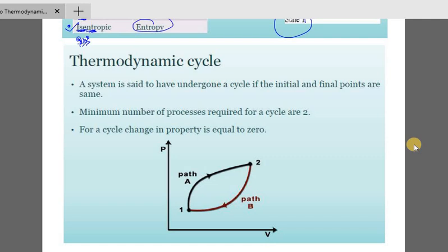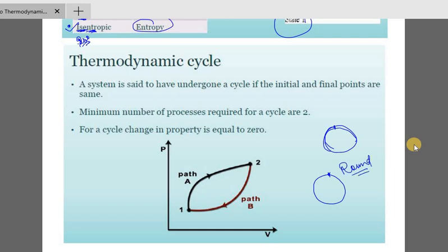Thermodynamic cycle. A system is said to have undergone a cycle if the initial and final points are the same. A cycle means round — you start and return to the same point. This is a thermodynamic cycle.